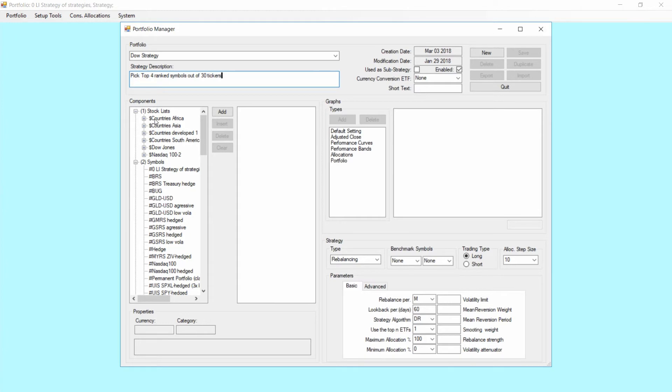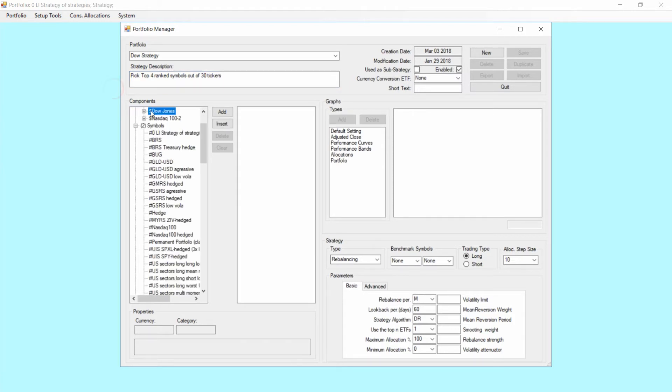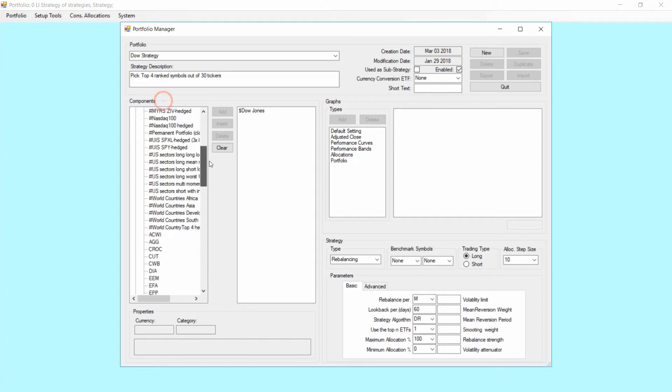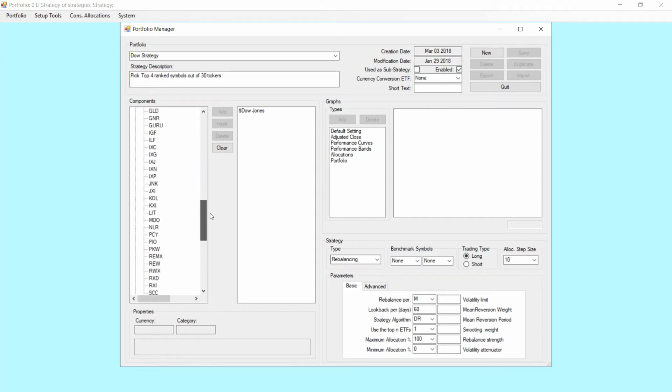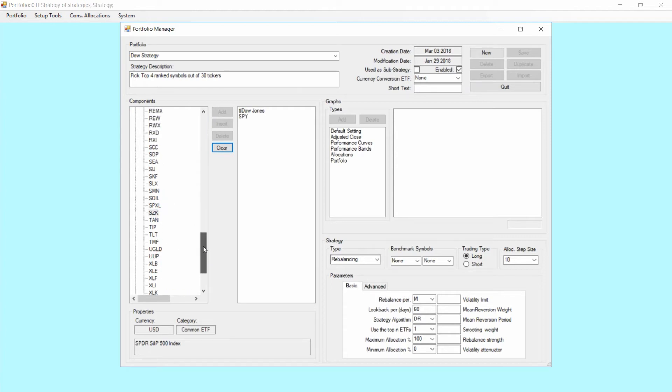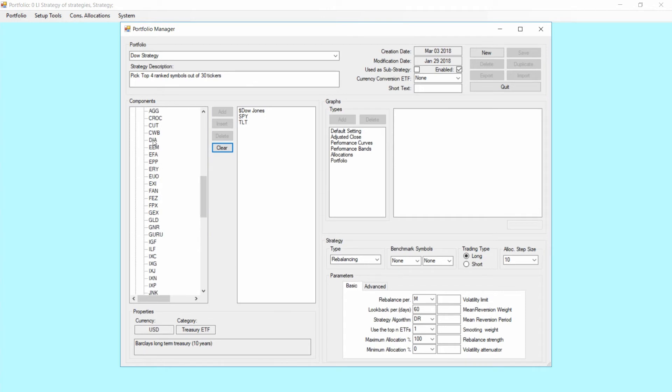Now what we're going to need is two different things. We need the Dow Jones list which we just created. So you mark that and say add. And we're also going to need some benchmark tickers. For that I'm going to select the S&P, I'm going to select TLT which is the 20-year treasury bonds, and I'm going to select the ticker which we just set up which is DIA.